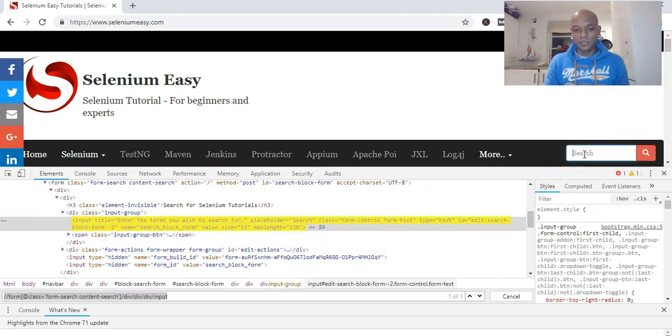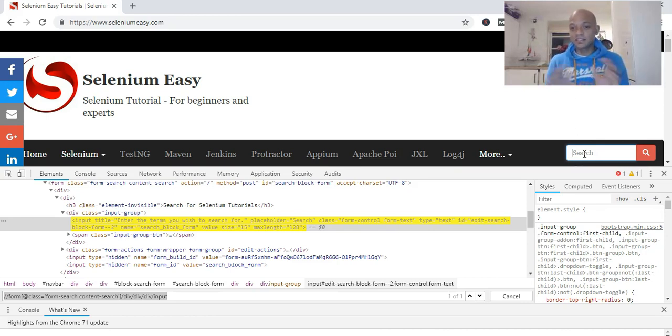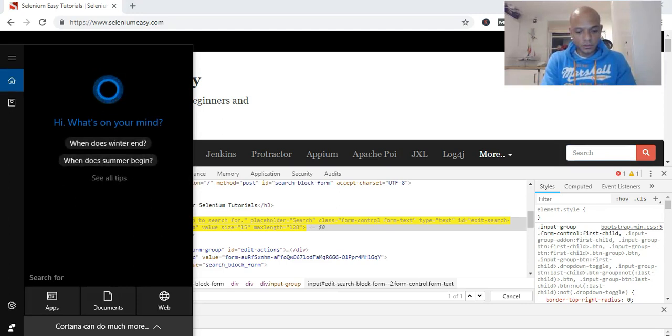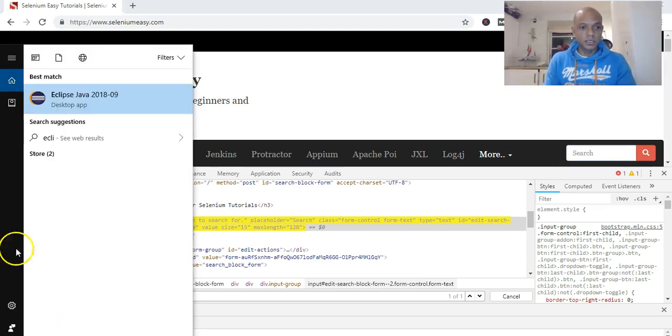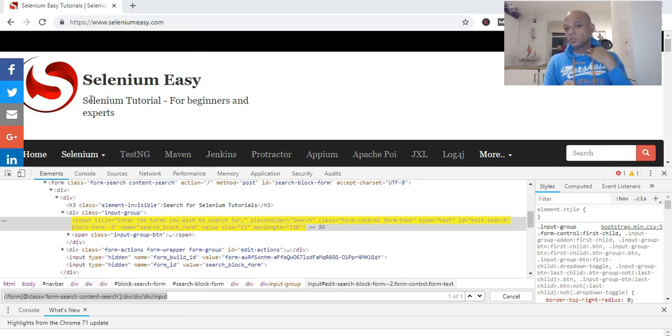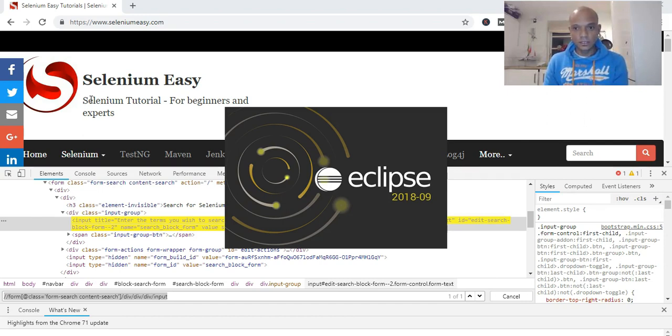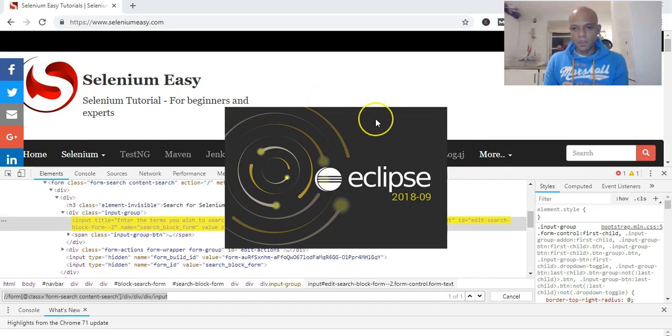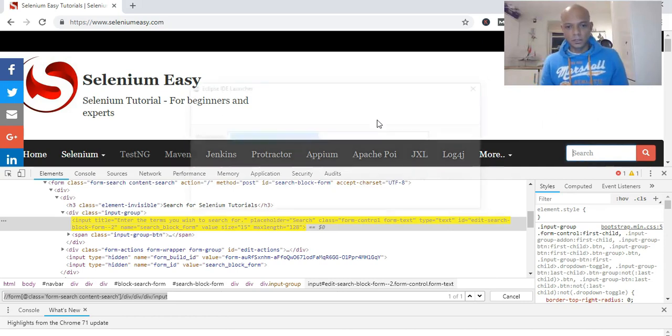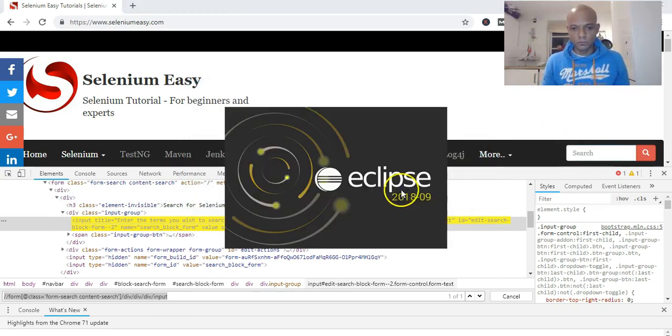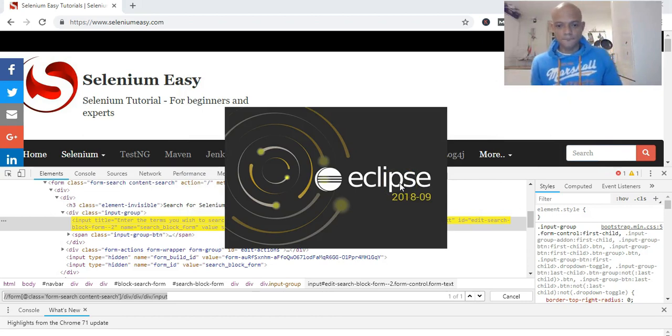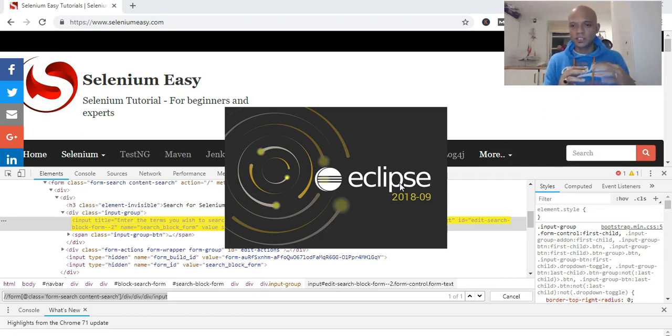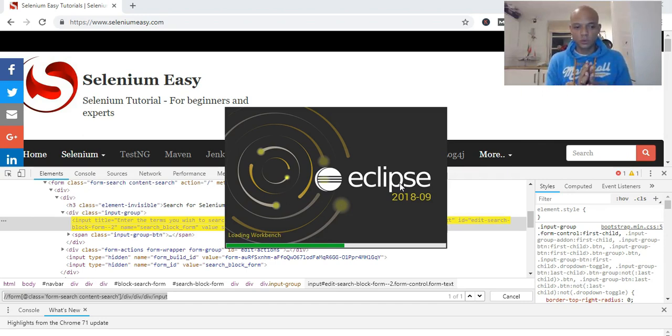We can use this XPath now to actually send text into that search field. That is as simple as that. We can do a live example. We can open my Eclipse very quickly—hopefully Eclipse doesn't take too long to load. I should have opened this already before I started the video.